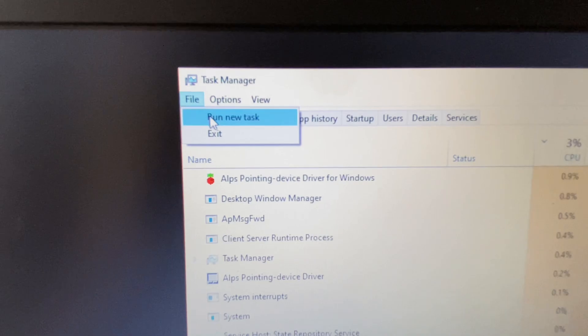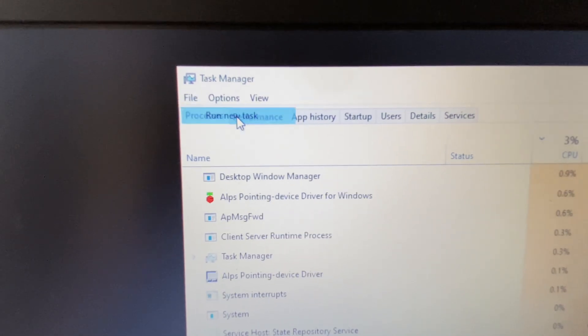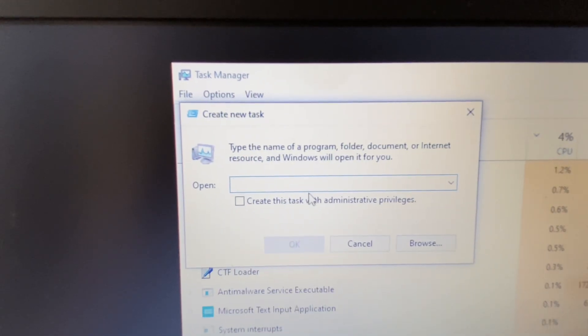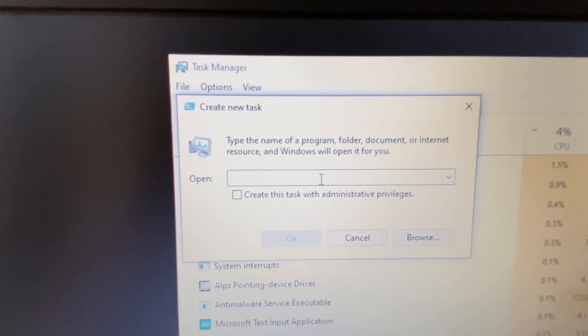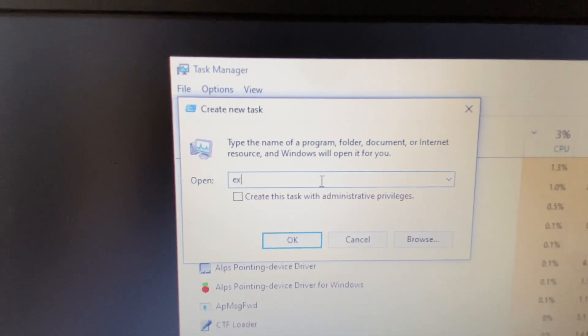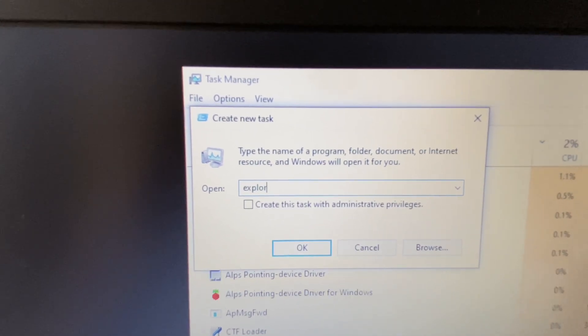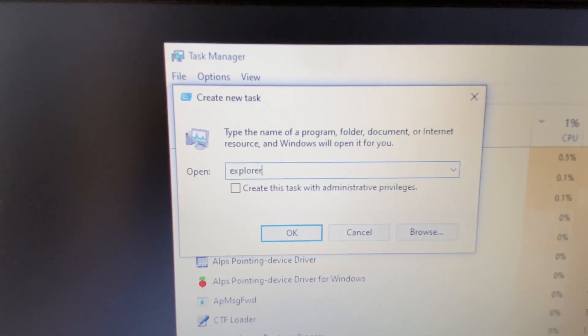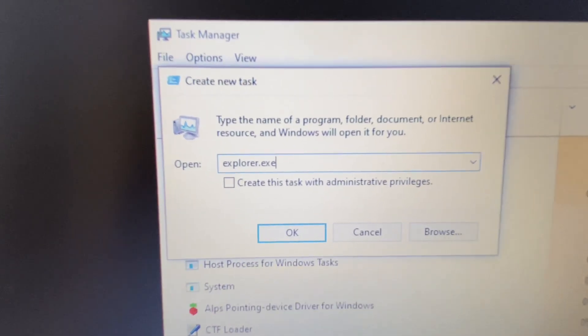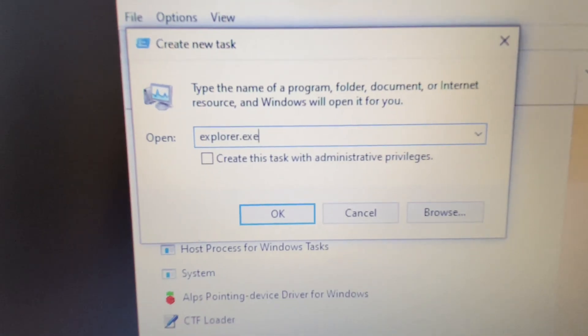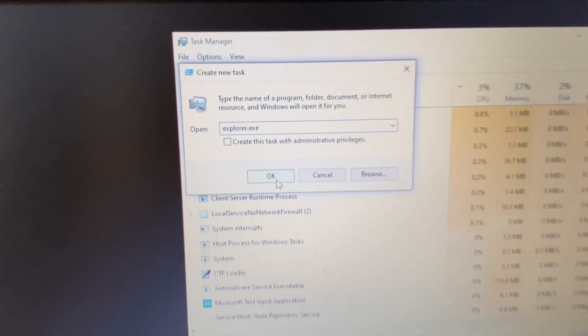After that, click on Run new task. Now here you have to type the command explorer.exe. Type this command carefully. After that, click OK or press Enter on your keyboard.